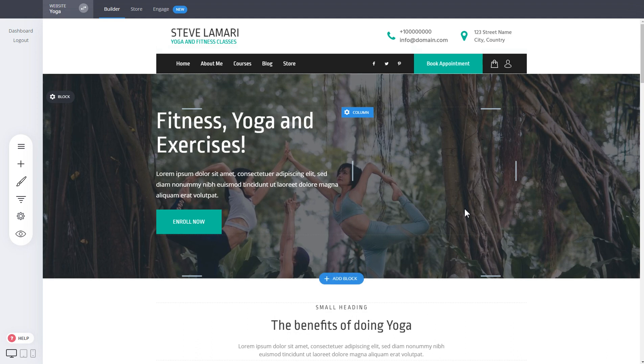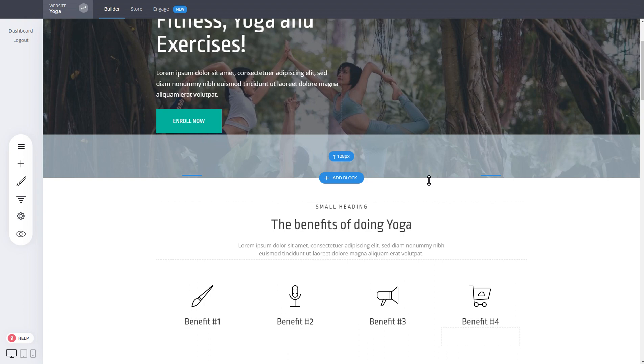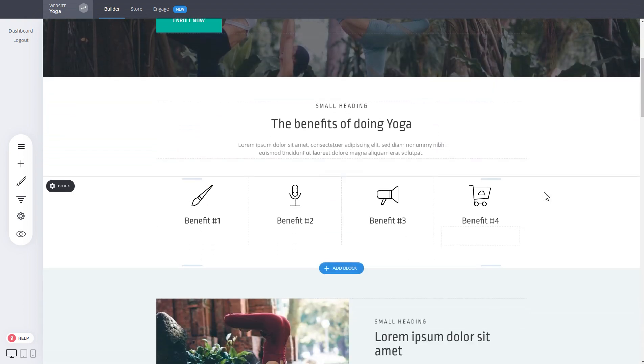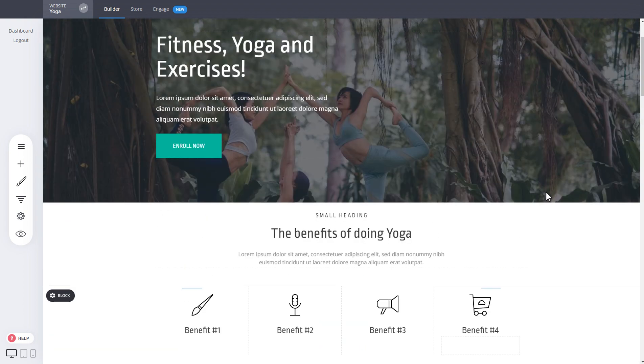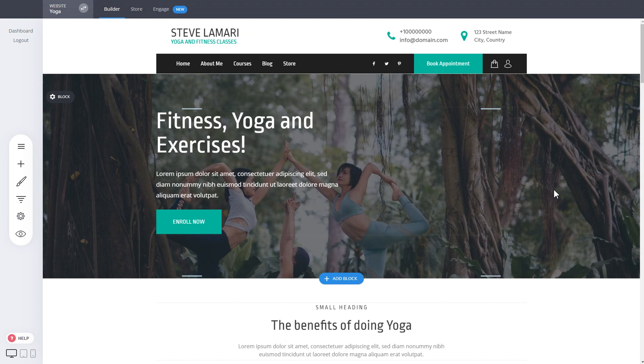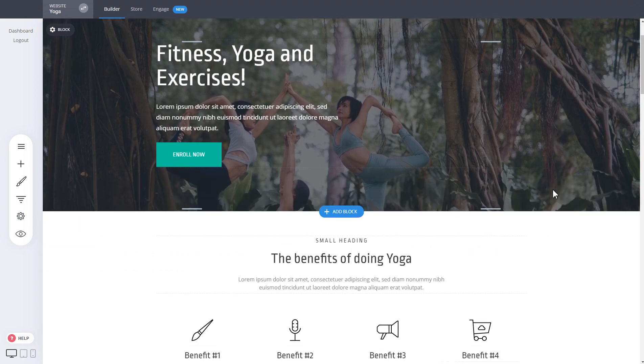In this video we'll be looking into global columns. Global columns allow you to have content that is updating globally whenever changed in one place, and you can use them throughout your design.